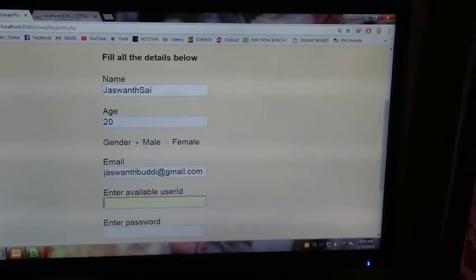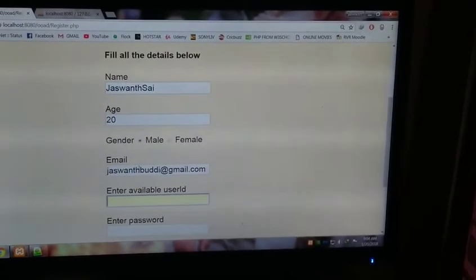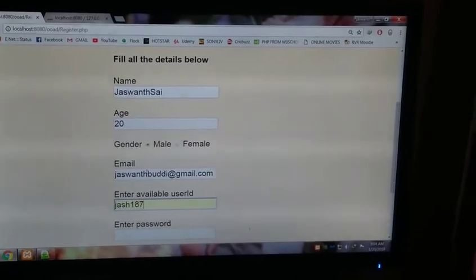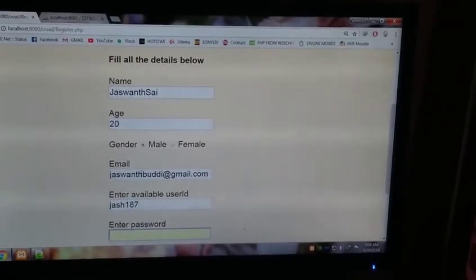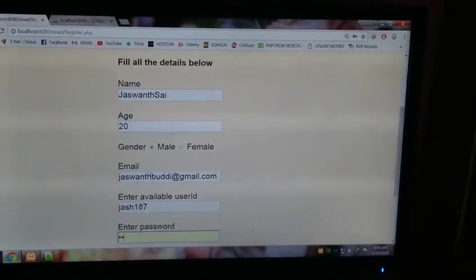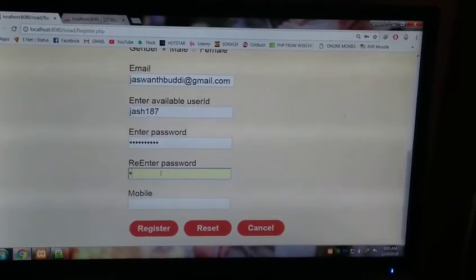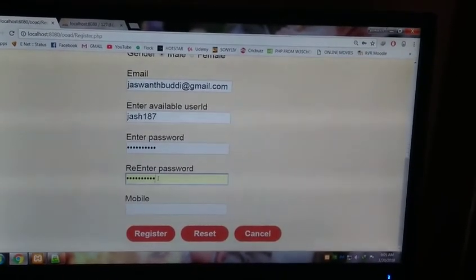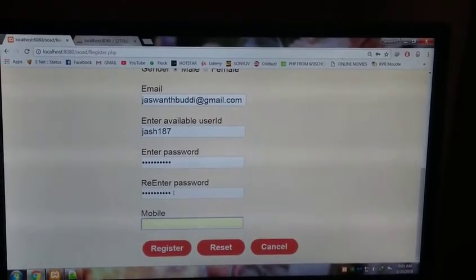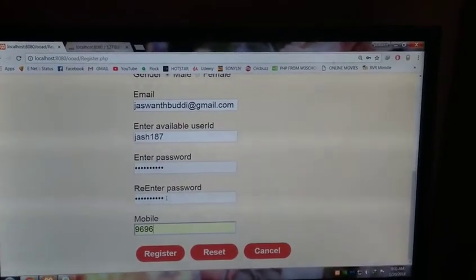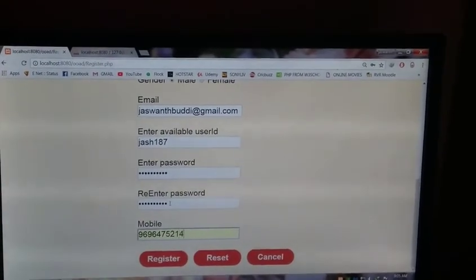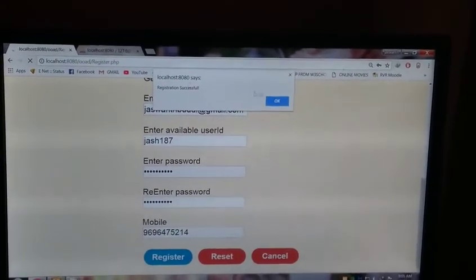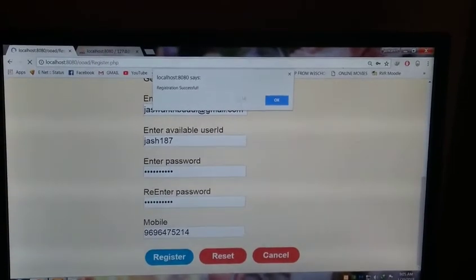Enter an available username, let's say jash187, and password. We enter a mobile number, some random mobile number, 969647 5214. Register. As soon as you press register, it will say registration successful.